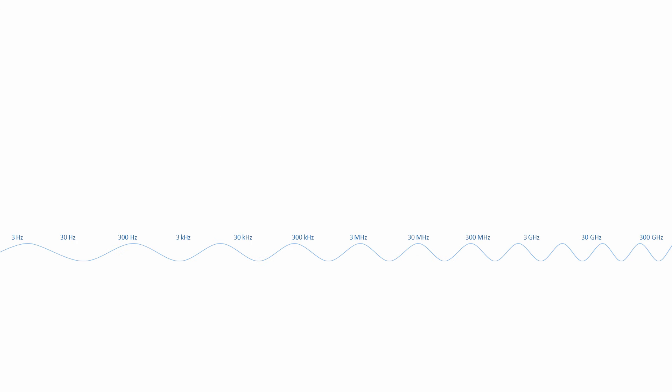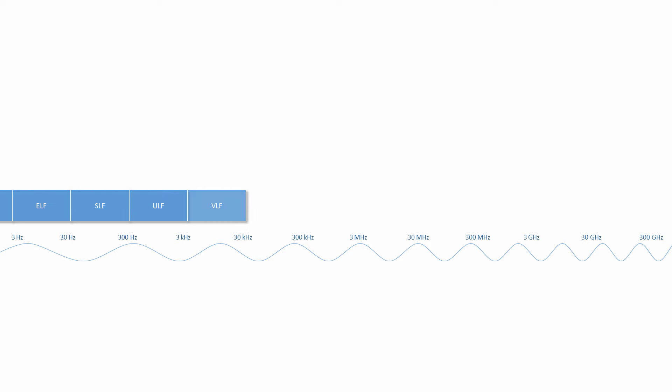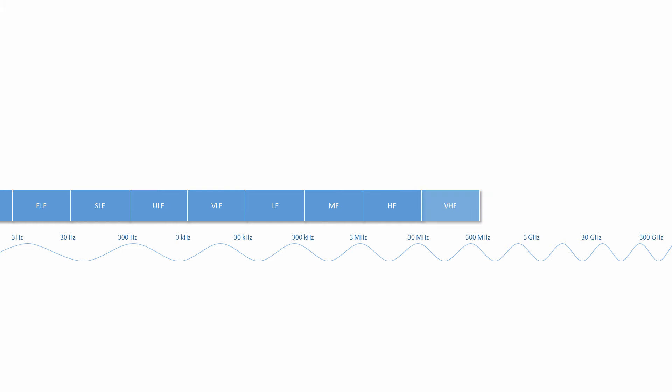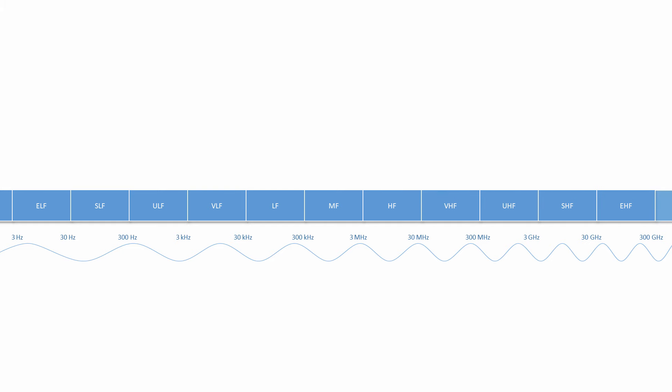If everyone was free to generate and transmit radio waves at any frequency they liked, different signals at the same frequency would interfere with each other and the airwaves would quickly become very noisy and useless. The use of radio frequencies is therefore strictly controlled. To enable effective regulation, the radio frequency part of the electromagnetic spectrum is subdivided into a number of so-called RF bands, most of which are reserved for specific purposes.